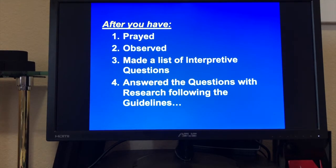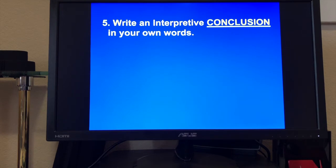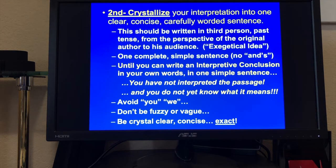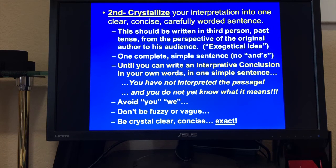After you've prayed, observed, made a list of interpretive questions, and answered them with research following the guidelines, write an interpretive conclusion in your own words. First, summarize your thoughts and findings in one or several paragraphs — the exercise of writing in your own words will clarify your thinking. Thoughts disentangle themselves when they pass through the lips and the fingertips. Then, crystallize your interpretation into one clear, concise, carefully worded sentence in third-person past tense from the perspective of the original author to his audience — this is the exegetical idea. No 'ands' because that means two thoughts. Avoid 'you' and 'we.' Be crystal clear, concise, and exact.